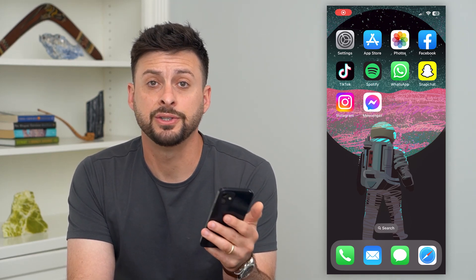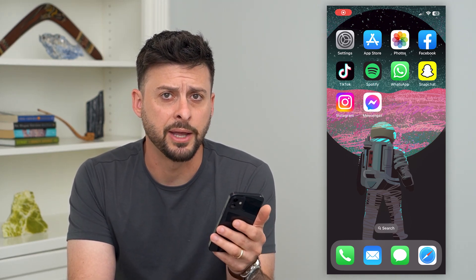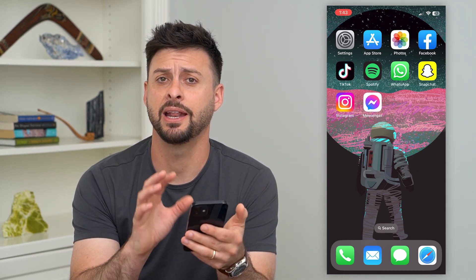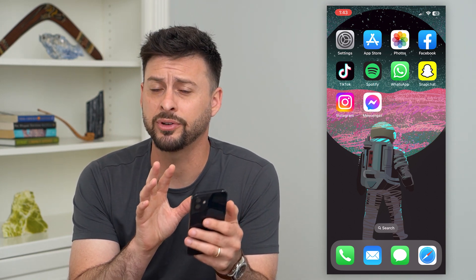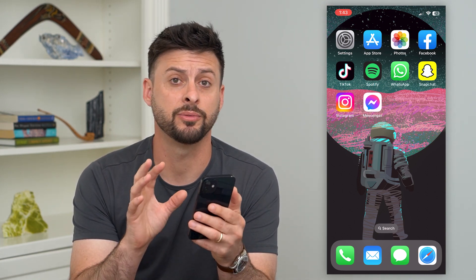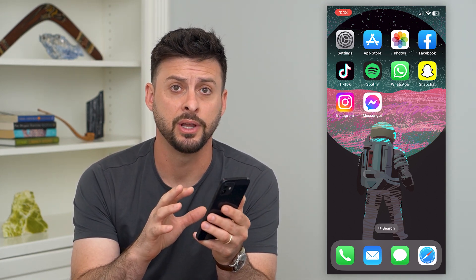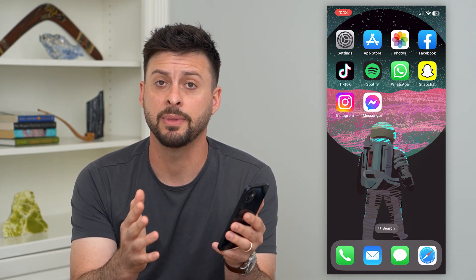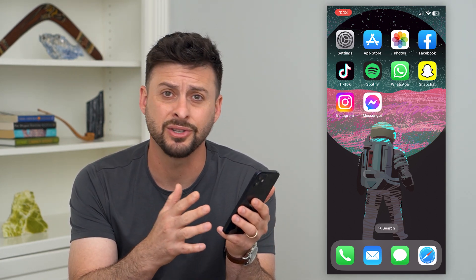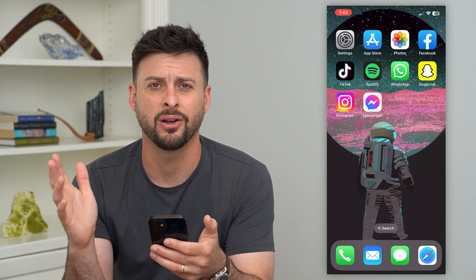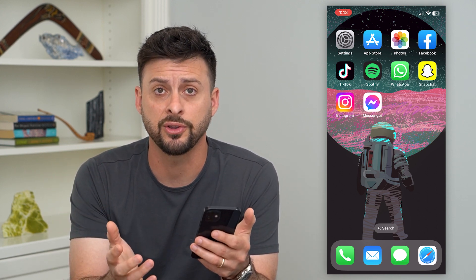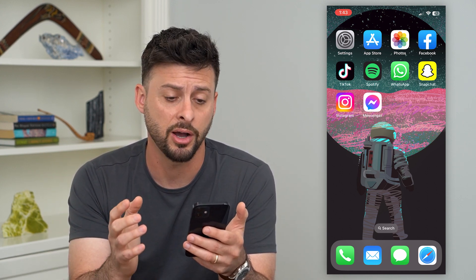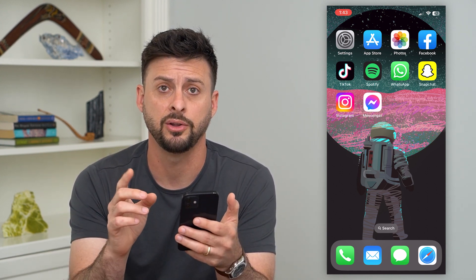Let's stop text messages on your iPad. If you have an iPad and an iPhone, you might find that all of your text messages from your iPhone, either SMS or iMessage, are being forwarded onto your iPad. You can always turn that feature off — I'll show you how to do that.